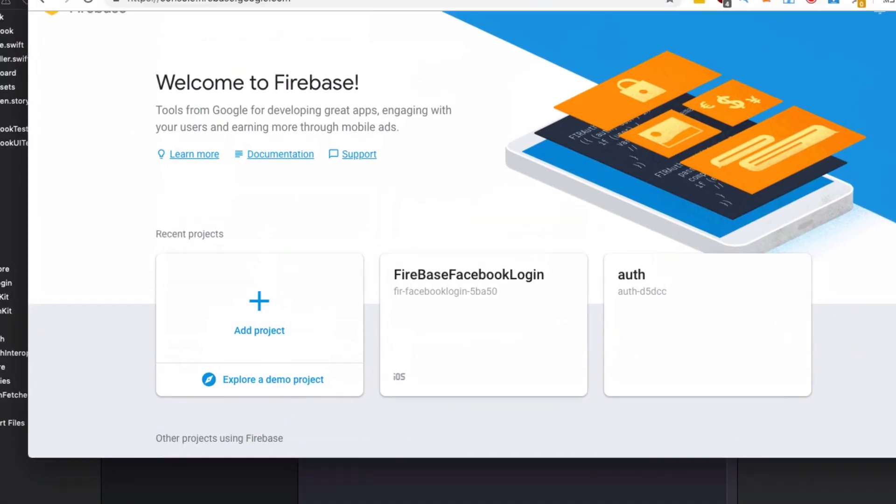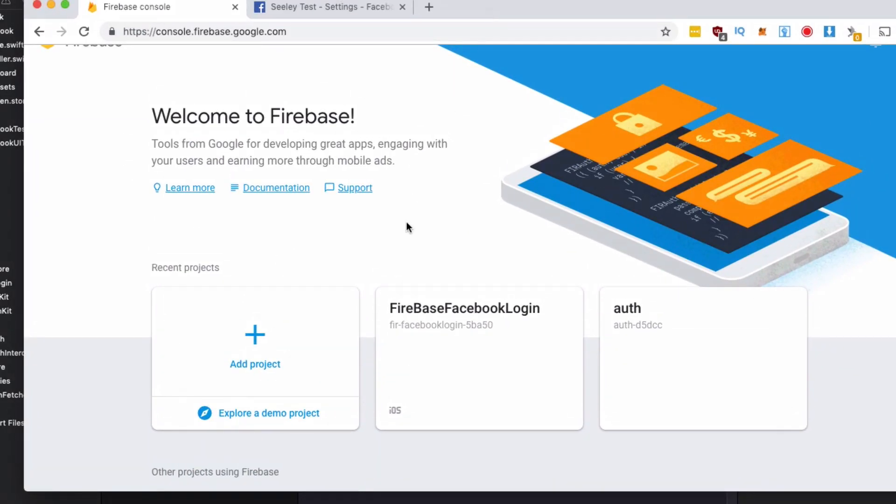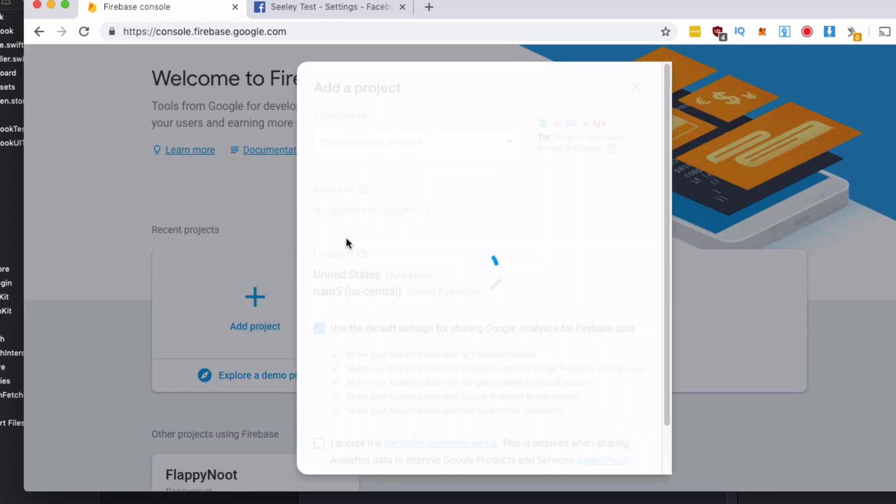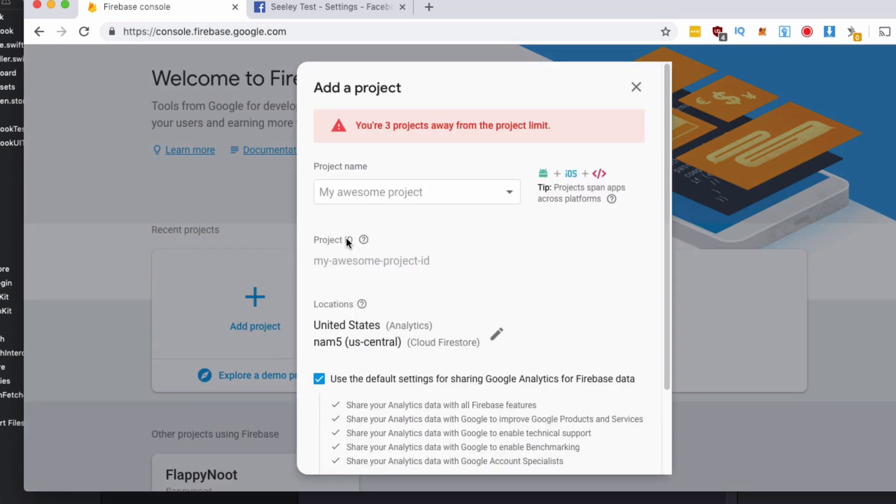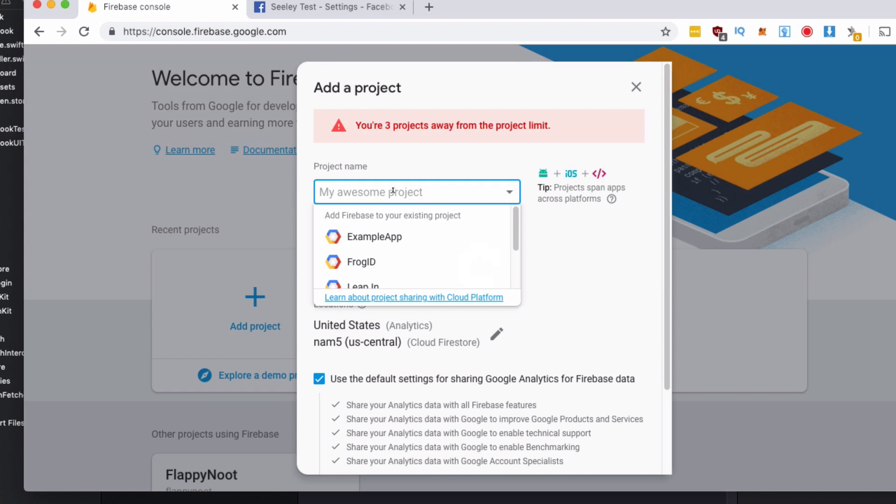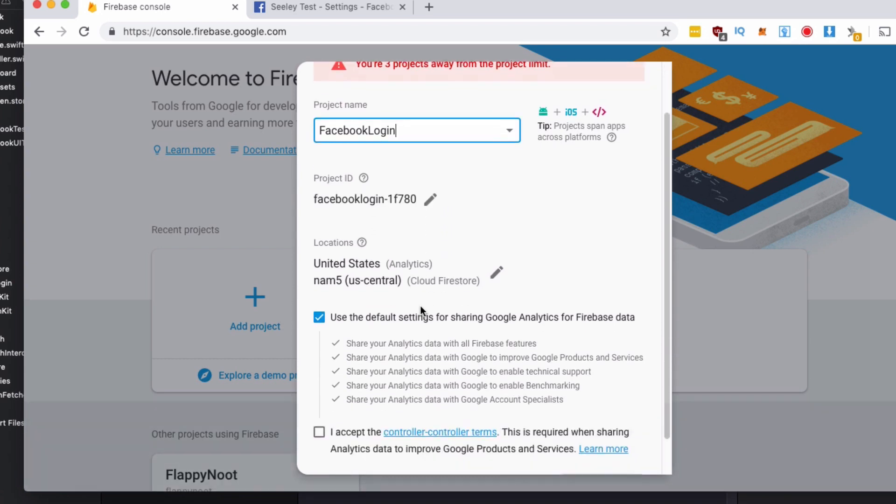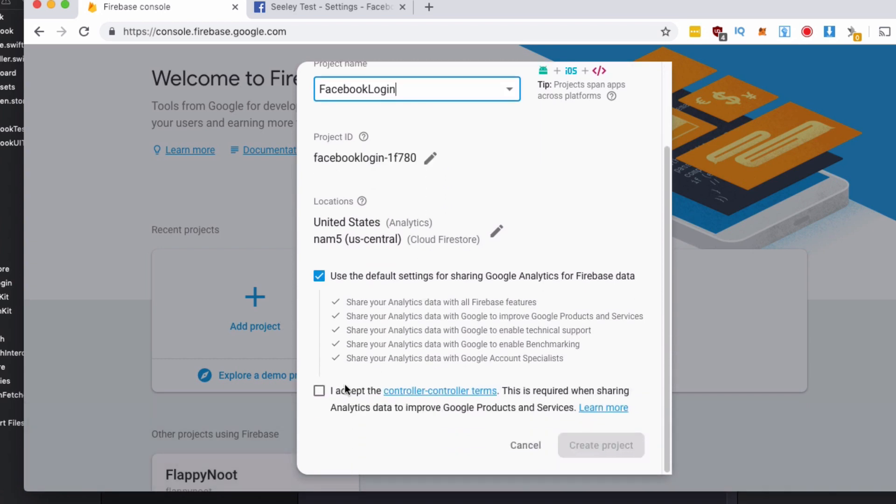Head over to the Firebase console and what we need to do is we're going to create a new project. I'm going to name our project Facebook login. We're going to use all the default settings and hit create project.